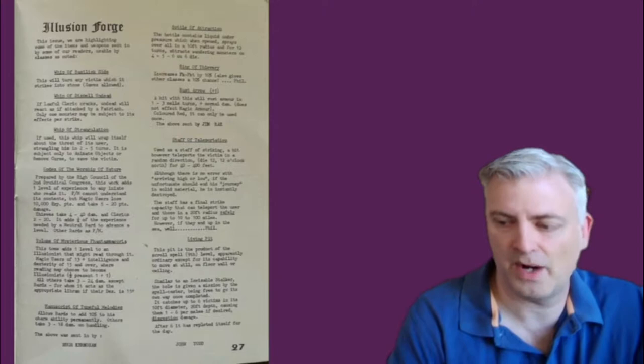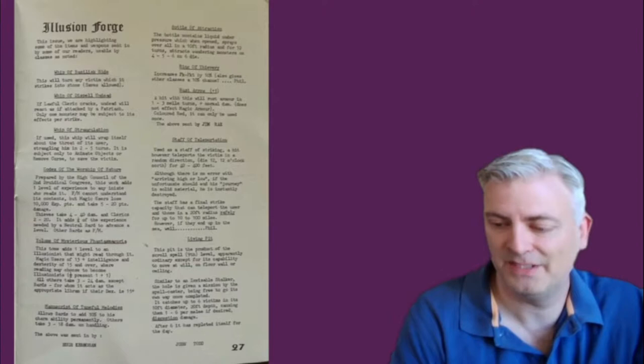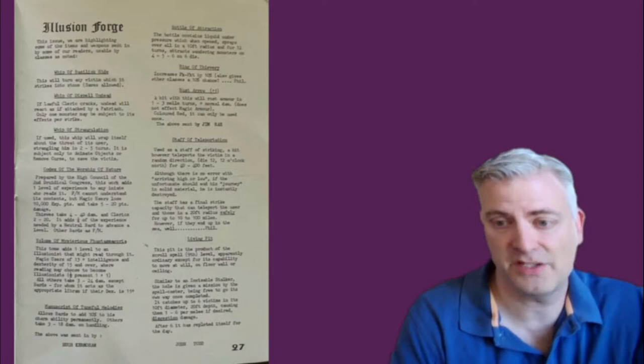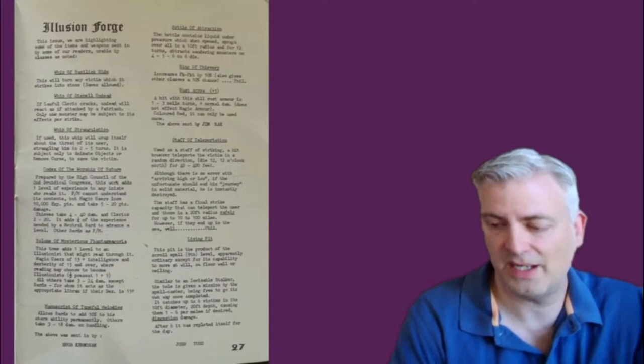The Staff of Teleportation. If you get hit, you take damage, and it randomly teleports you somewhere. And you roll for it, and you move in that direction. And unfortunately, you could be teleported inside a wall, and that would be the end of whoever got hit. So a little bit random, but could be super deadly. And then finally, this is turned in by John Todd, and it's called The Living Pit. So it's like an invisible stalker, but it's a pit. It can move around, and when you fall in, it sort of wraps you up and tries to digest you.